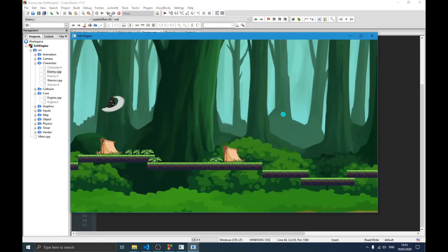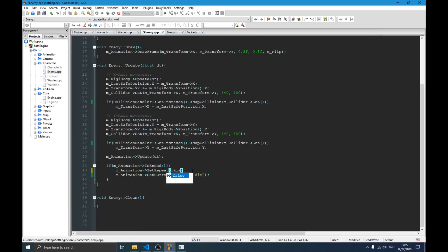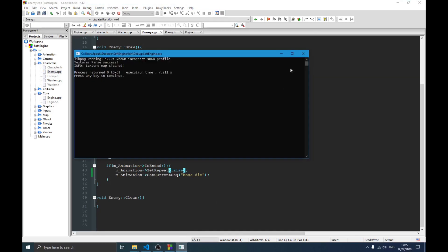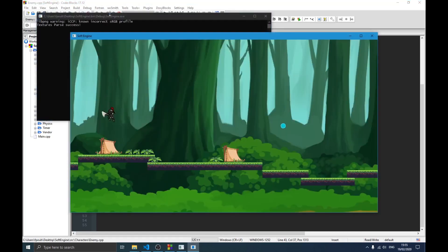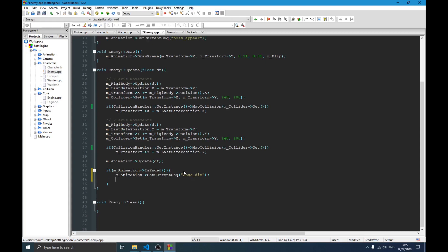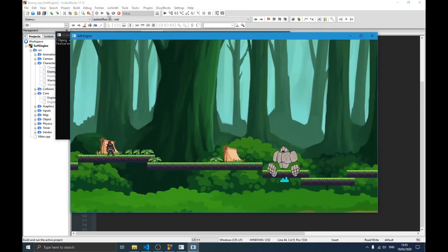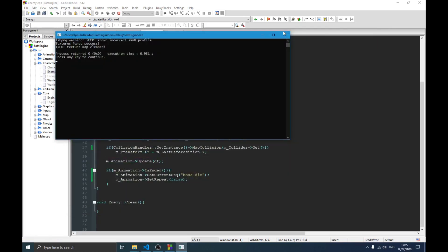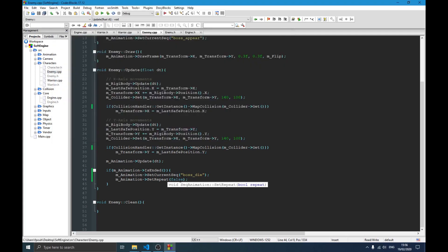We call the die animation and set repeat to false so it only plays once. Let's try running it — this is actually the first time I'm trying the die animation live. It hasn't worked. I think the issue is that I need to set the state before configuring repeat. Let me try that — it's working but then stopping. I said repeat false, so there might be something missing. I'll check that later, but you get the idea — it's just a simple bug, not a big deal.